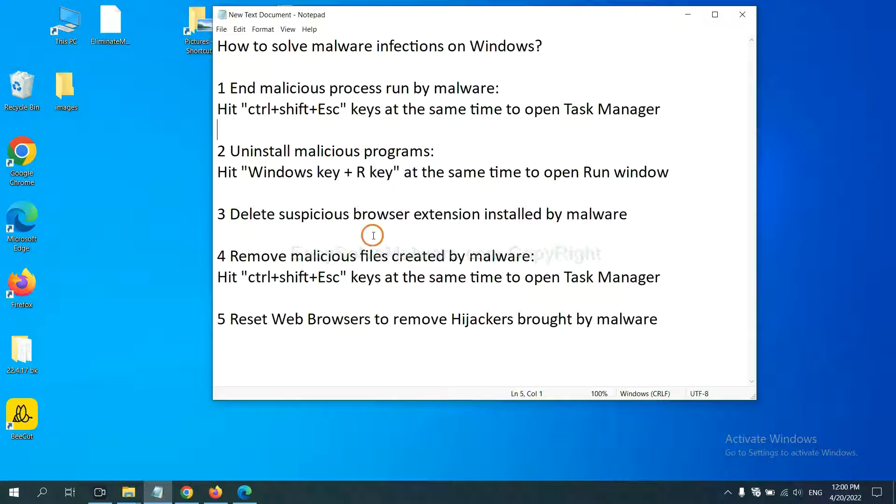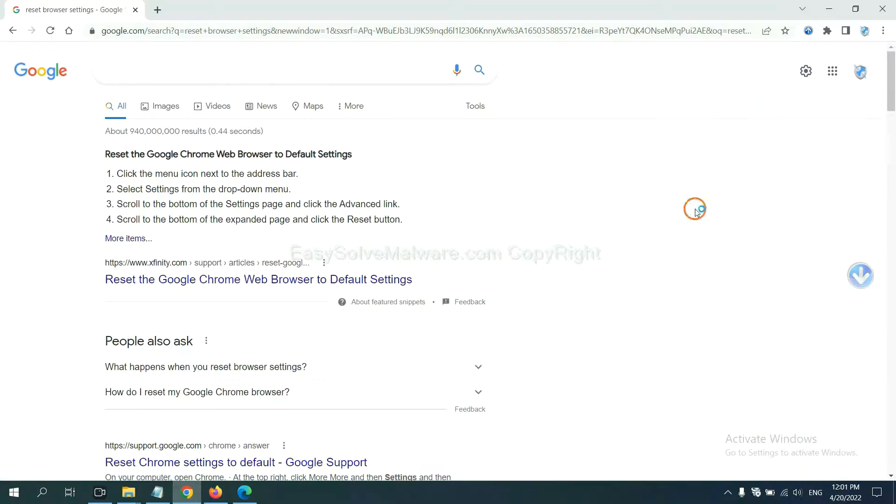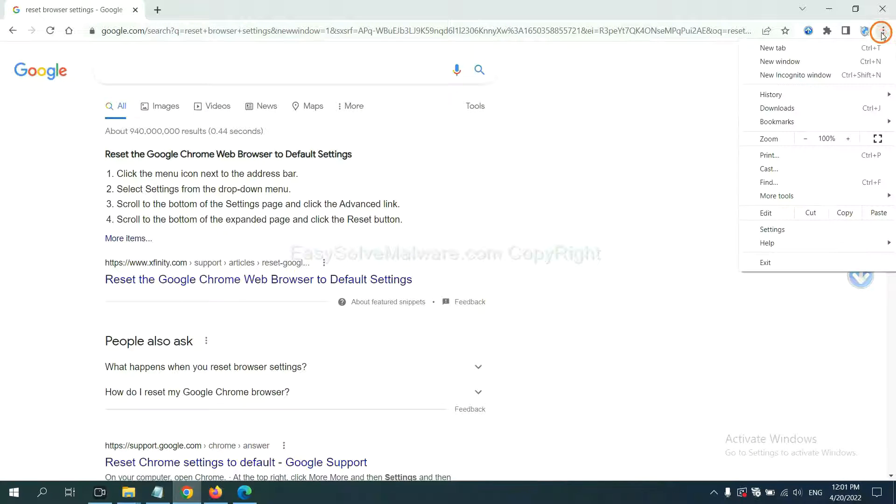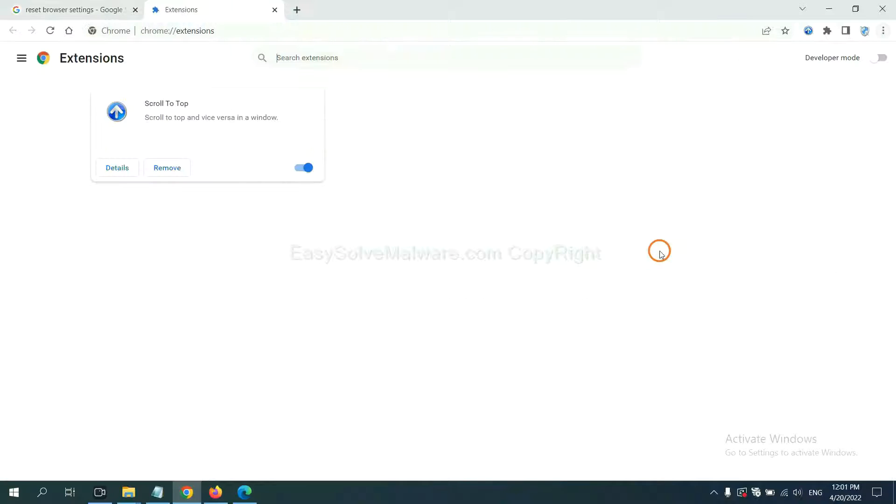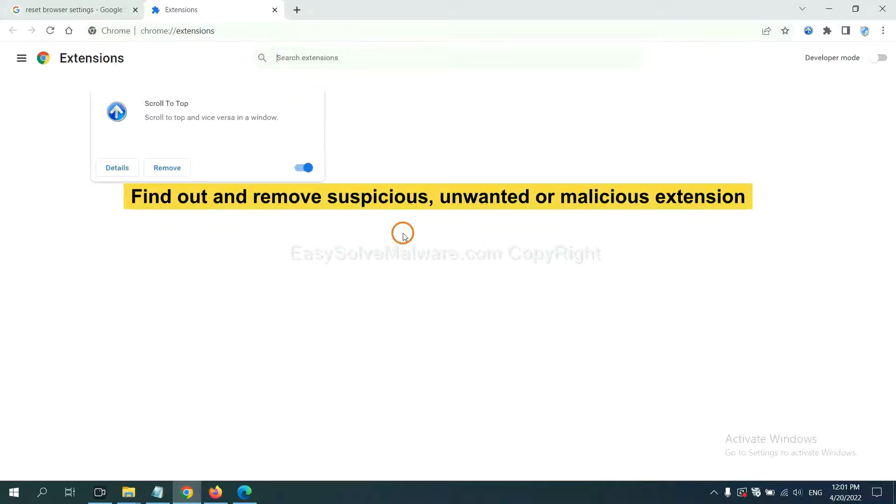Next, we need to delete suspicious browser extensions installed by malware. First on Google Chrome, click the menu button, select more tools and then click extensions. Now find out the suspicious or dangerous extension and click remove.